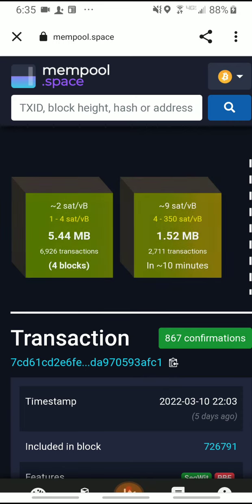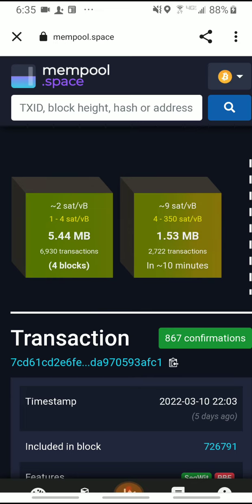Now you can copy that into an email, into a text message, into a Facebook message, anywhere you need to show proof that you have indeed sent the Bitcoin.